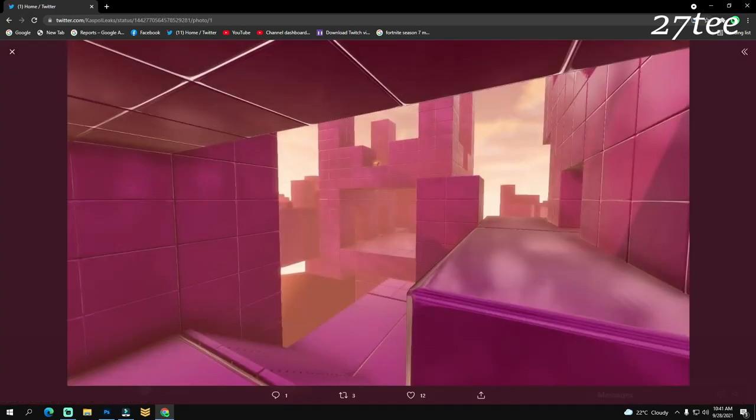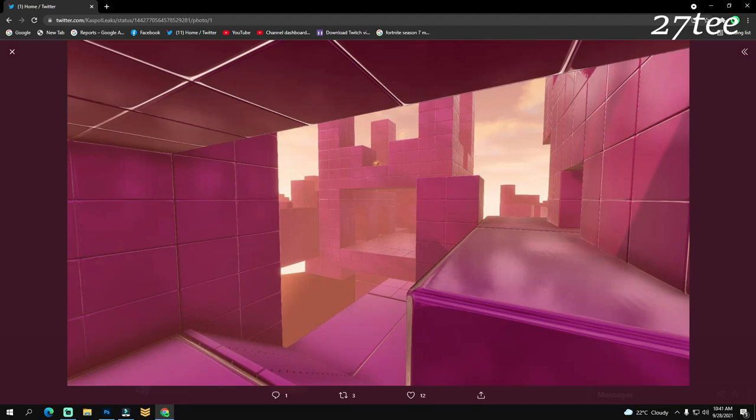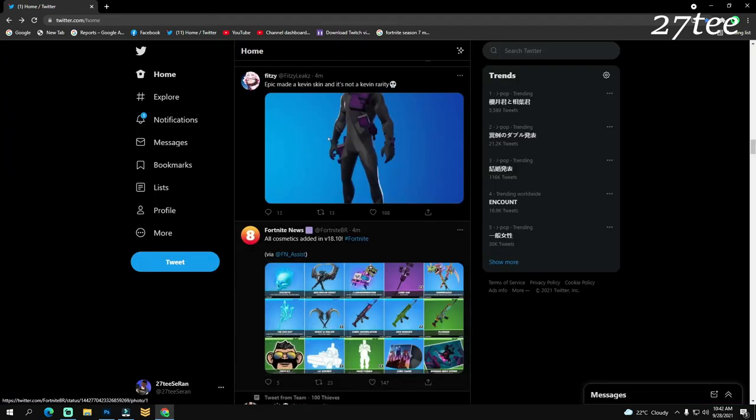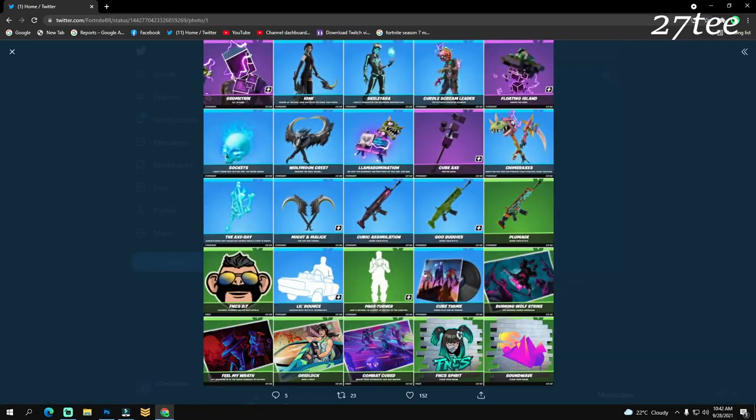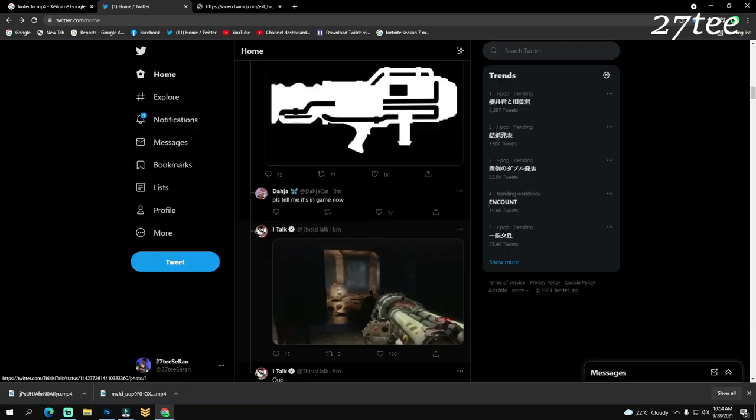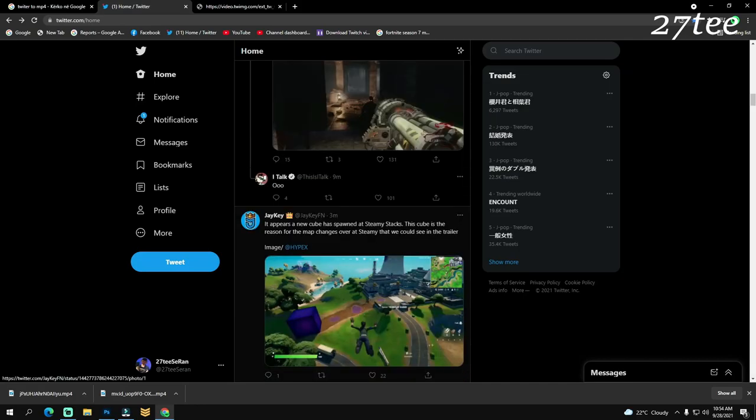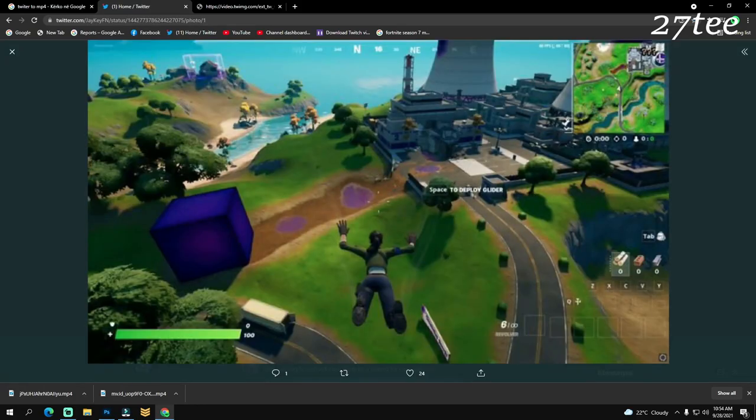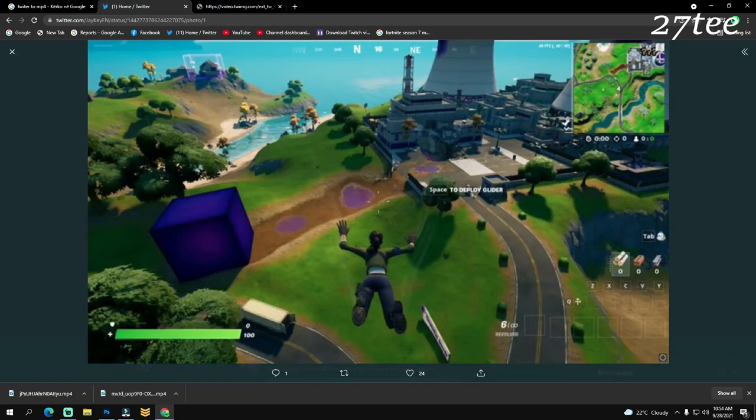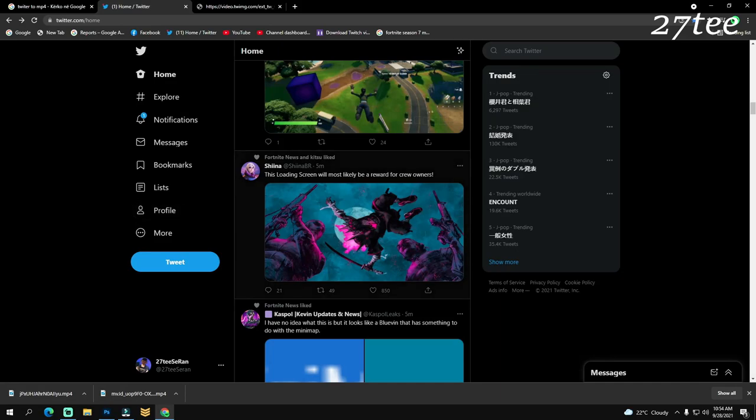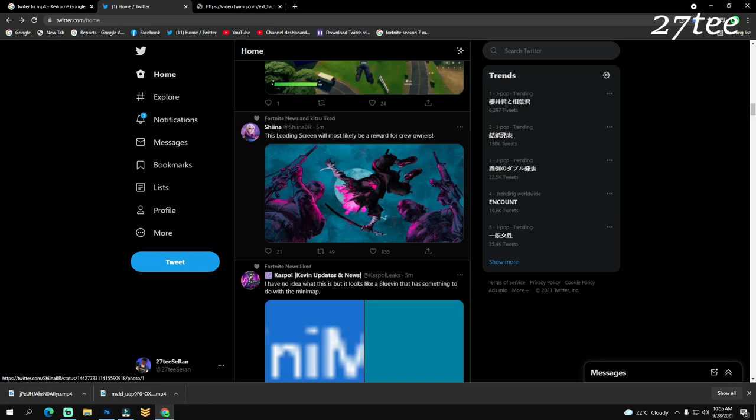Here is a picture about how the new Calving POI, the Cube POI, is going to look. There are some new cosmetics that were added within this update. From JK, a new cube has spawned at Steamy Stacks. This cube is the reason for the map changes over at Steamy that we could see in the trailer. Here you can see Steamy Stacks and a few changes to some of the buildings there. This loading screen will most likely be a reward for crew owners.